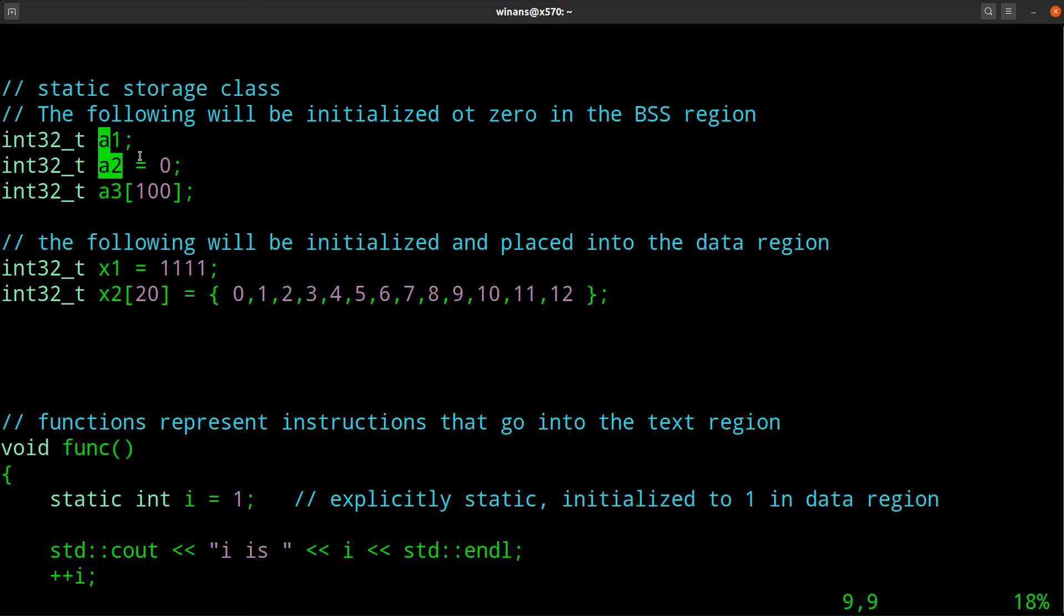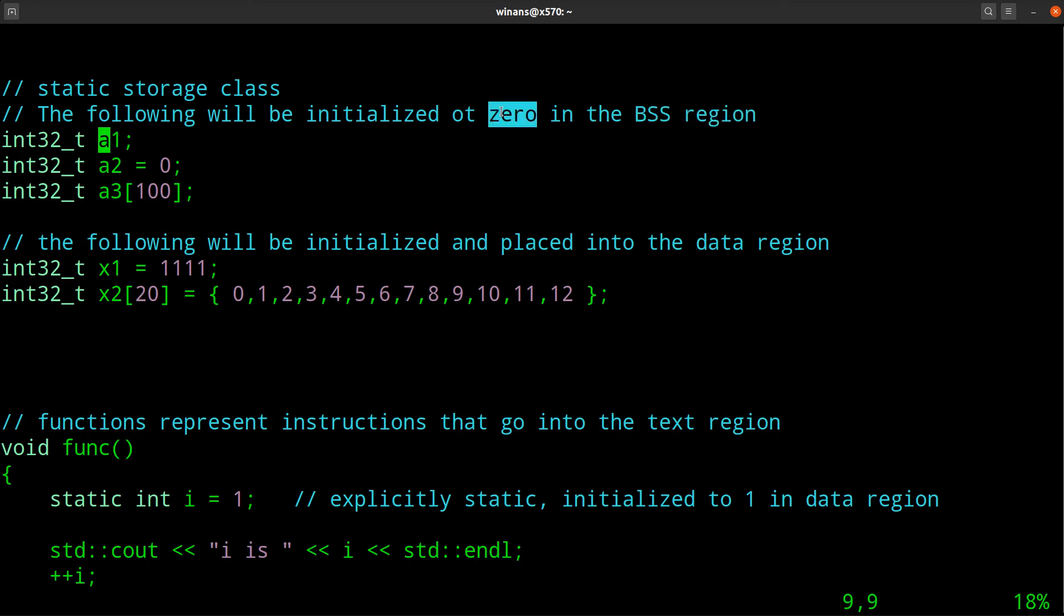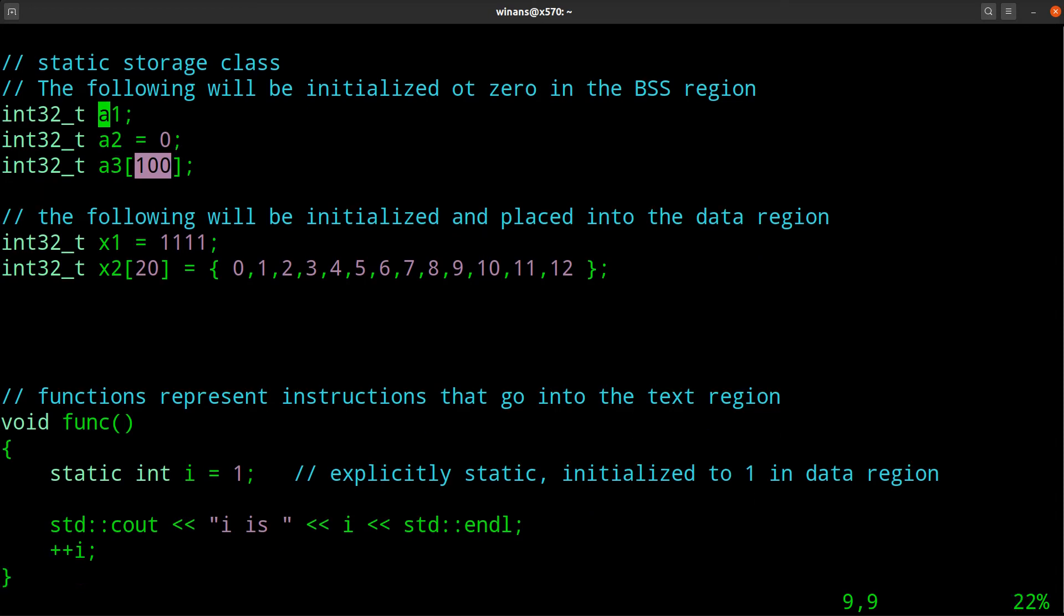If I do say, and I set it to zero, it will initialize it to zero anyway, and it'll still end up in this BSS region, where the zero initialized items all end up. I can create a whole array of things, a 100 element array. Again, if I don't give it any initialization at all, it'll end up initializing that to zero. So those three variables are going to end up in the BSS.